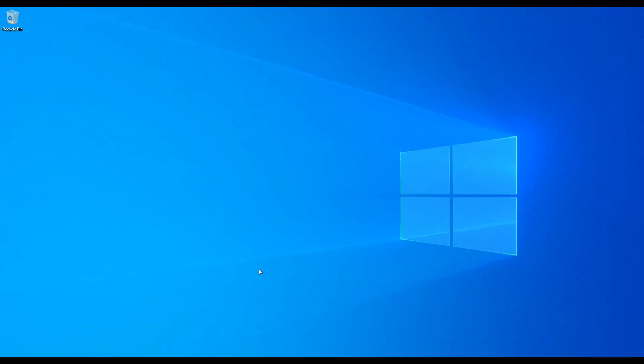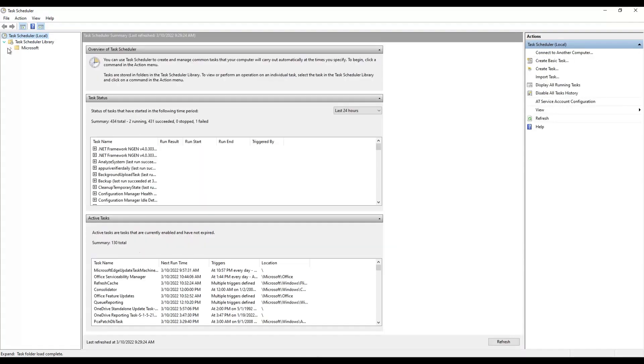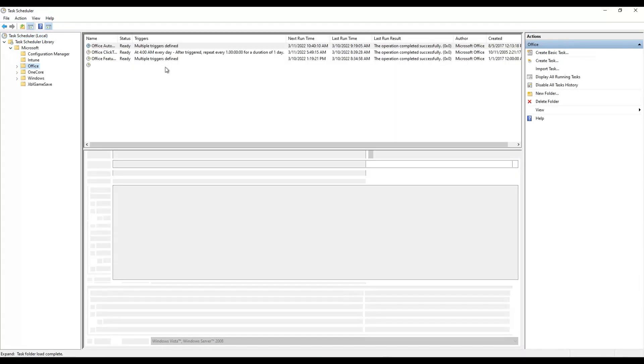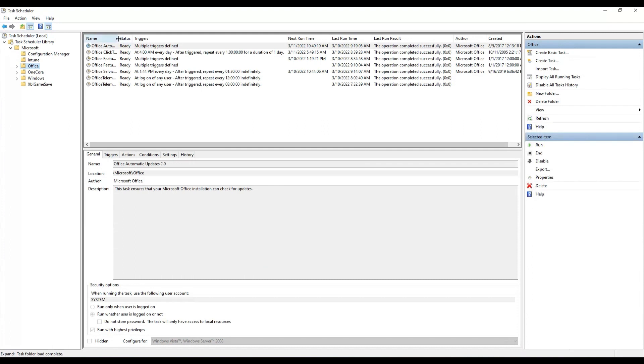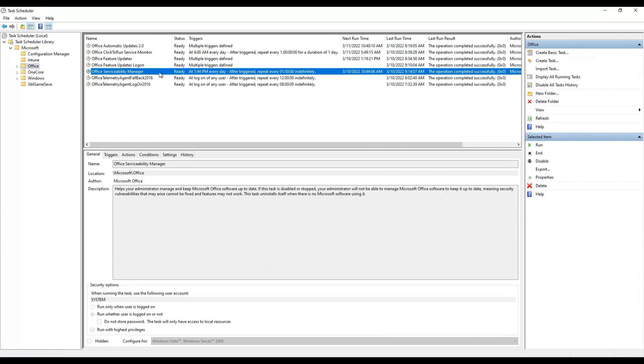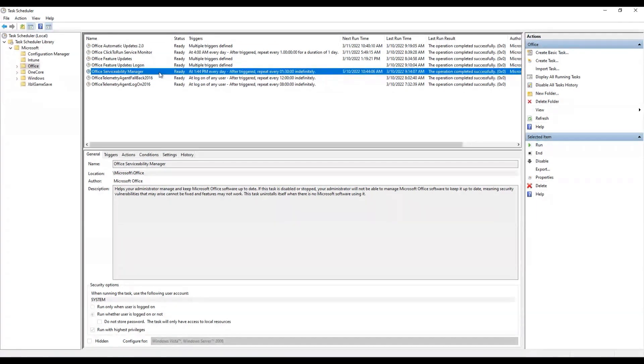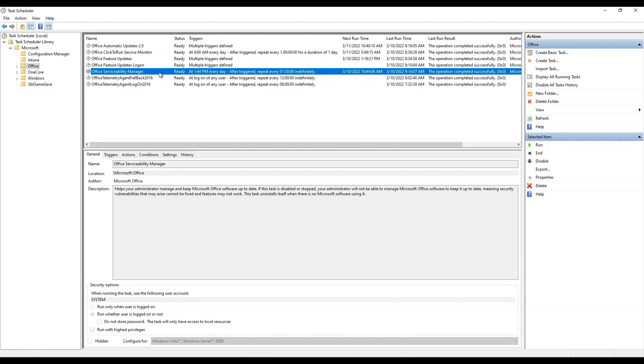Right. So after we have that tenant association key, there's some other signatures on the device. The second one would be a scheduled task that gets created. Now this scheduled task, you can find by opening task scheduler and navigating through the directories, Microsoft, and then into the Office folder here. This task is called Office Serviceability Manager. This task gets created automatically once the device goes through this auto provisioning and onboarding process. The task is set up to run every 90 minutes, and it's basically going to do a check-in with the service. Now, the first time a device is onboarding, we won't have inventory. The device will not exist in inventory. So this task will run and check for that and then collect the necessary inventory and upload it to the portal.